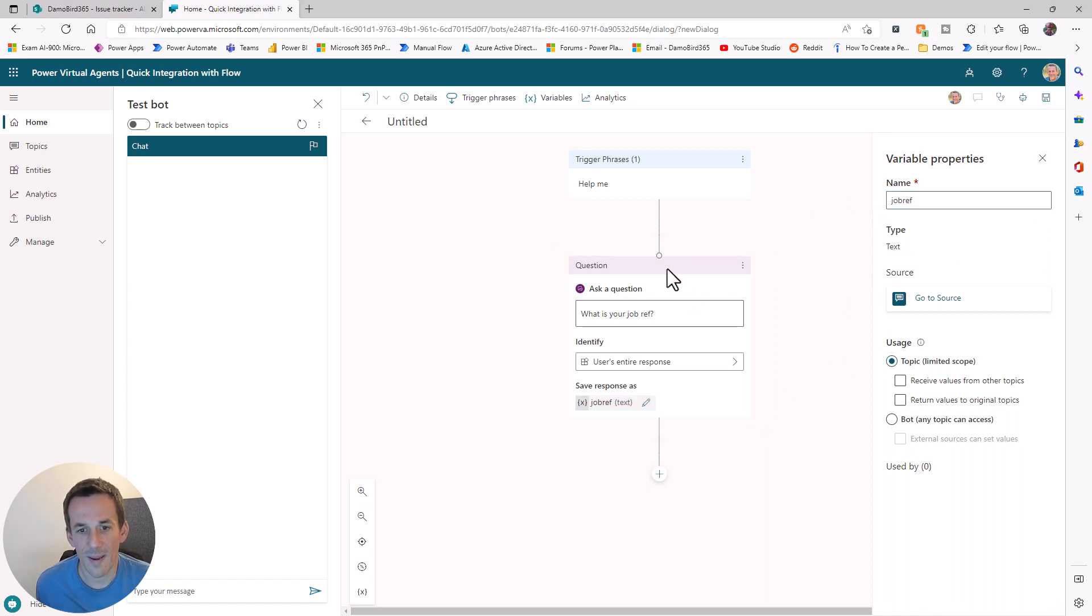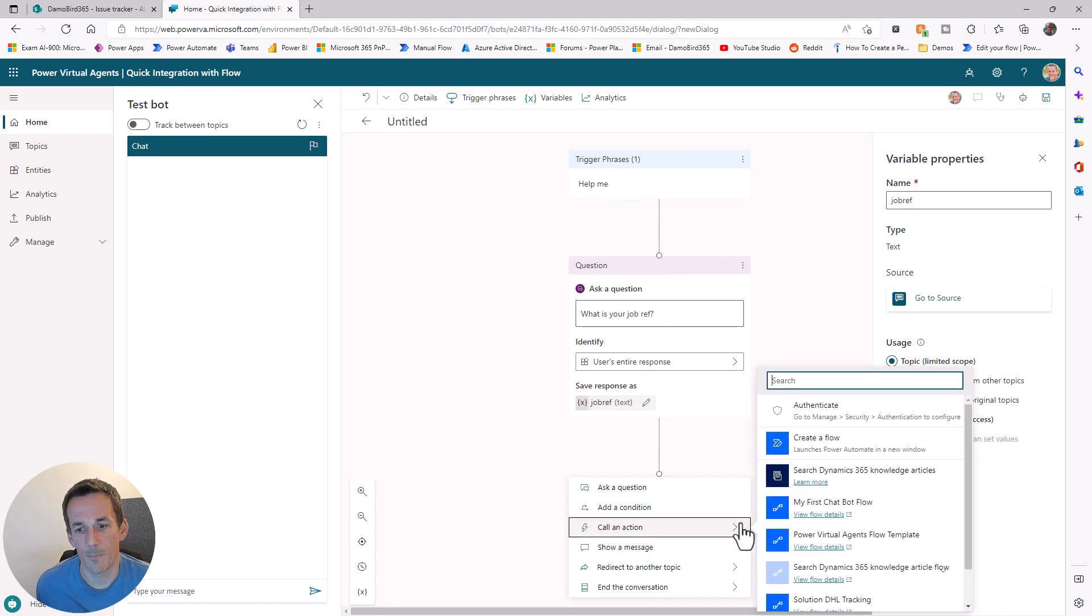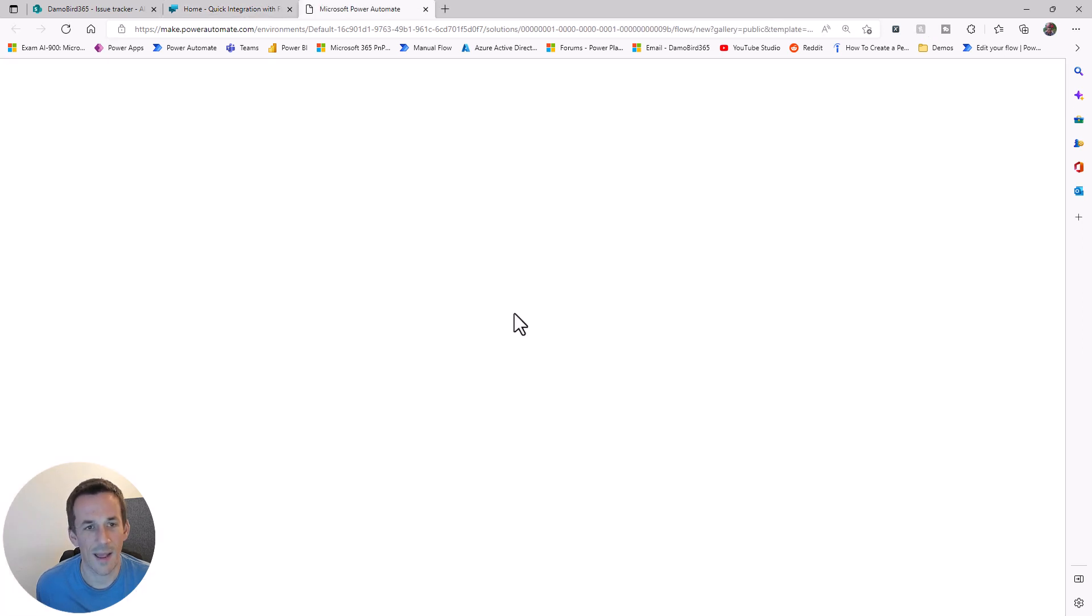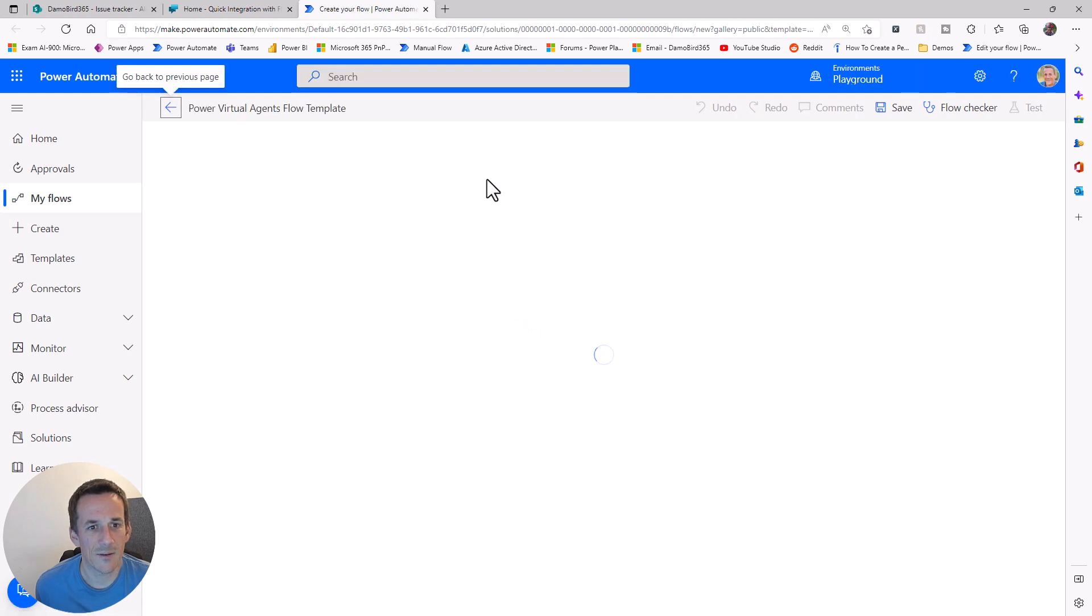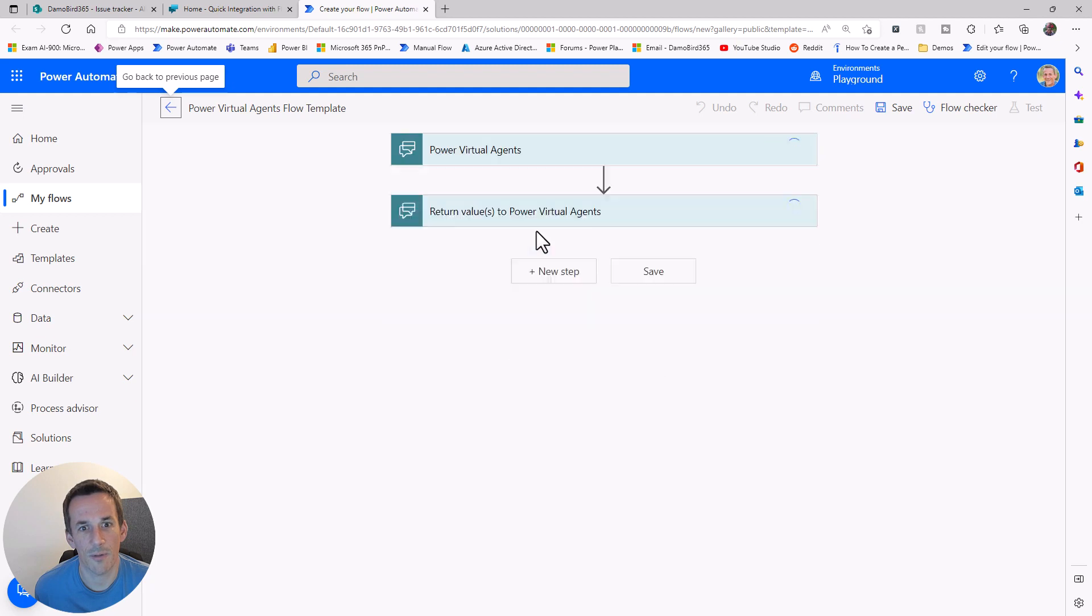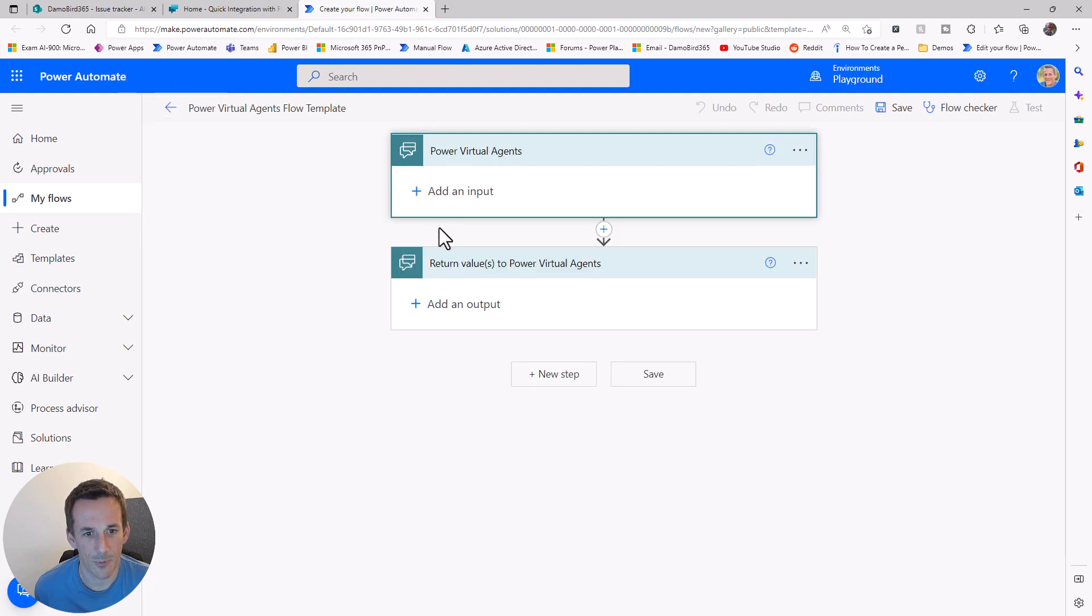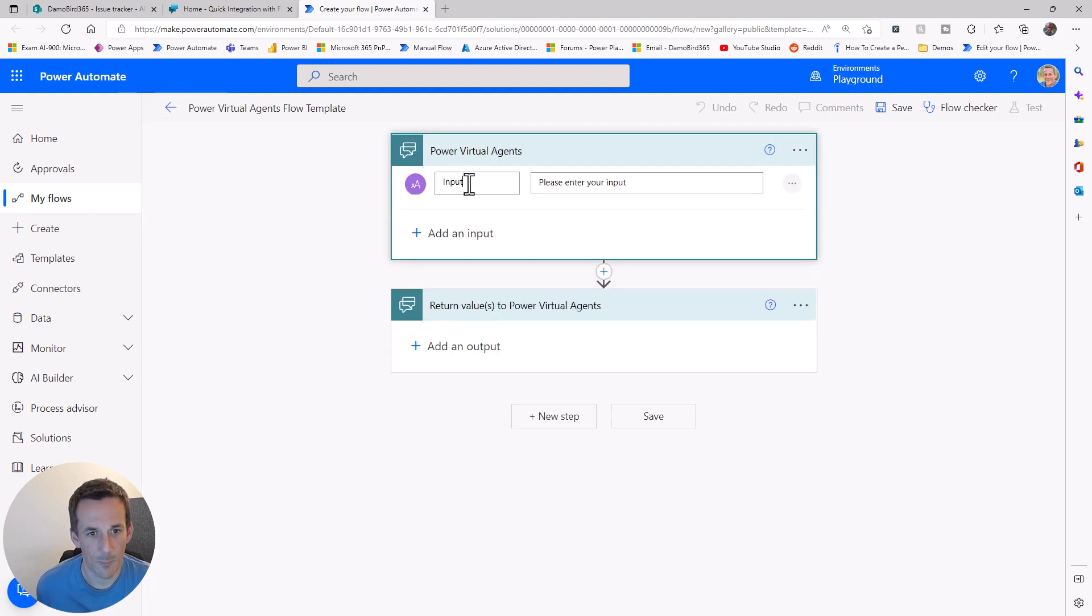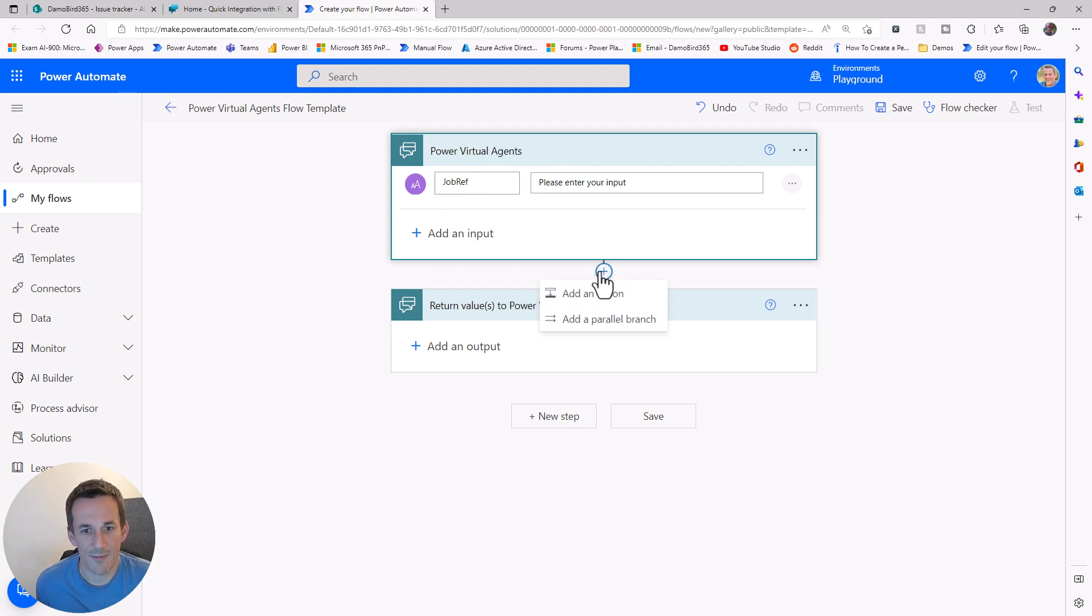Now that we have that job reference in a variable, we want to call our flow. We'll create a new flow as an action. First, we need to establish our input variable, which is based on that job reference. I'll add an input here and call that job ref.